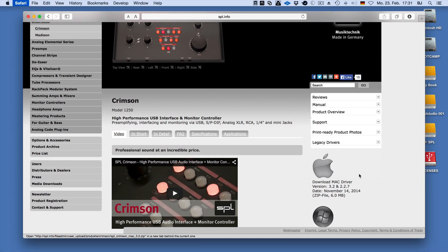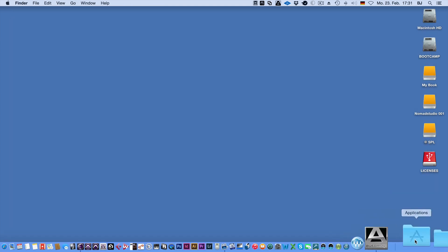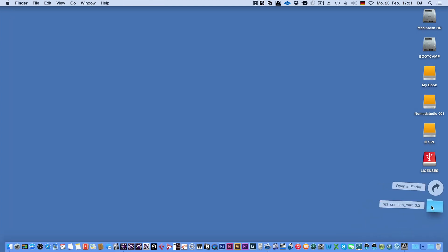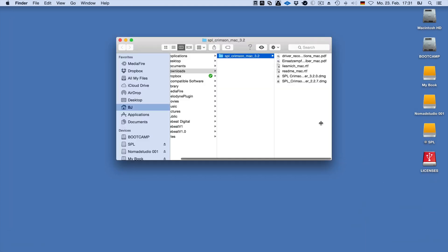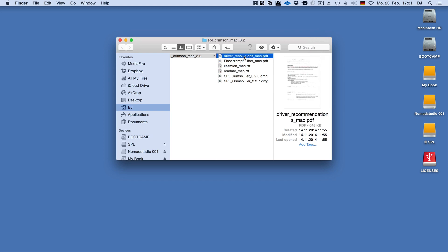After downloading the driver, locate the folder containing the driver in your Downloads folder and open it. You will find two drivers, a README file, and a PDF containing a little more information on drivers and sample rates.